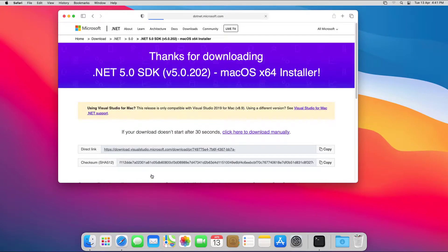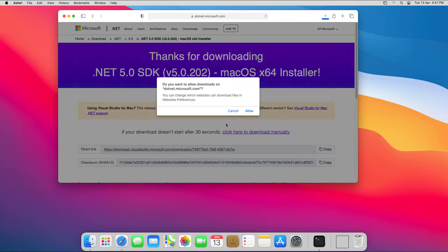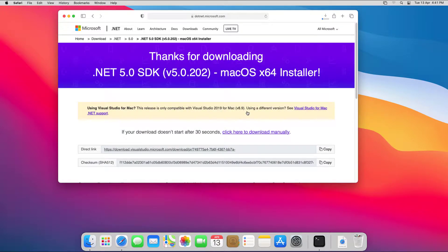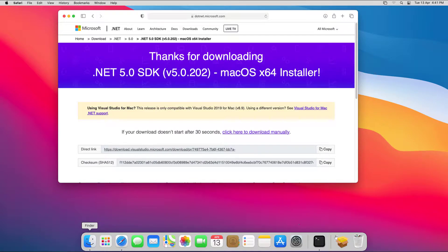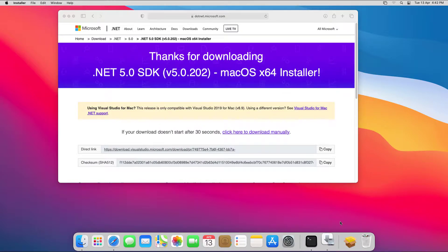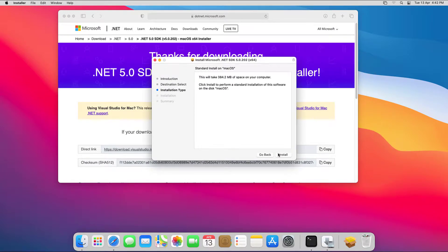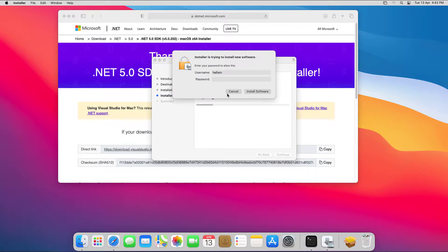Once that's downloaded, we can install it like any other software package by clicking on it and following the installer wizard. I'll enter my password to authorize the installation.